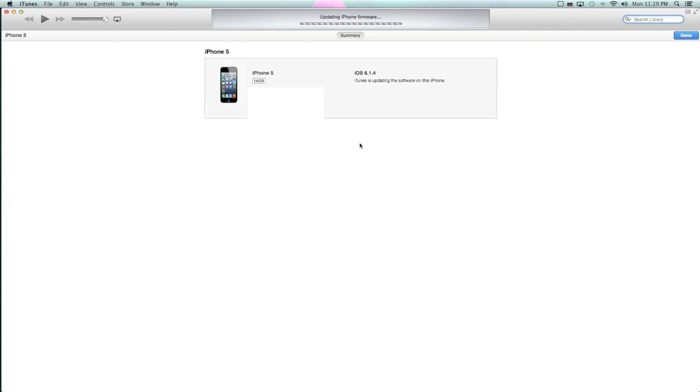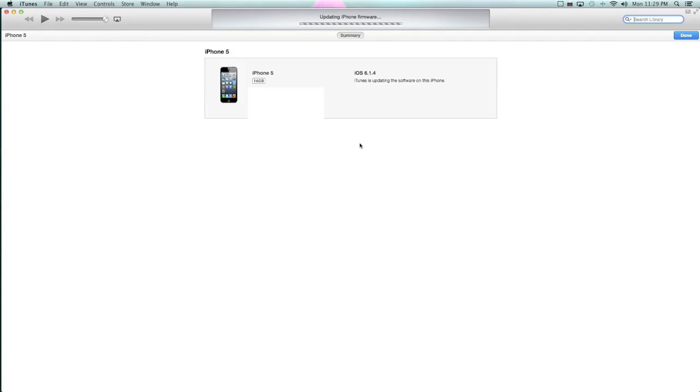Let it update the firmware. I know there's something I forgot that I was supposed to say. One thing, make sure your iTunes is updated on your computer. Make sure you have the IPSW. It looks like it's almost done here. It should just verify that the firmware was updated.